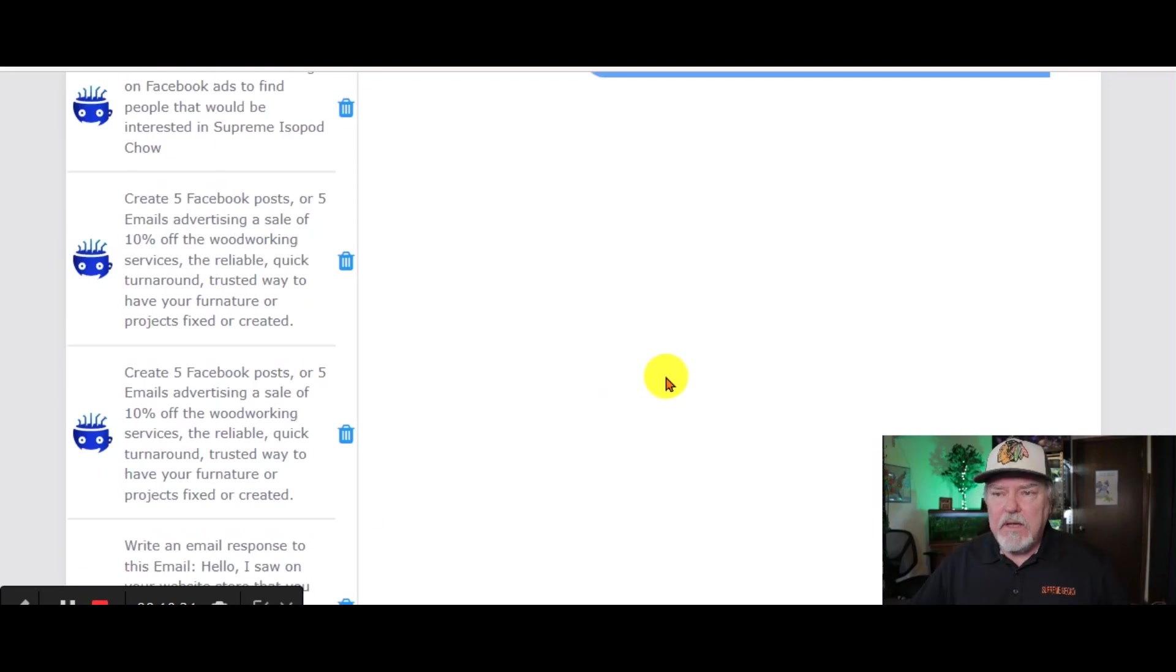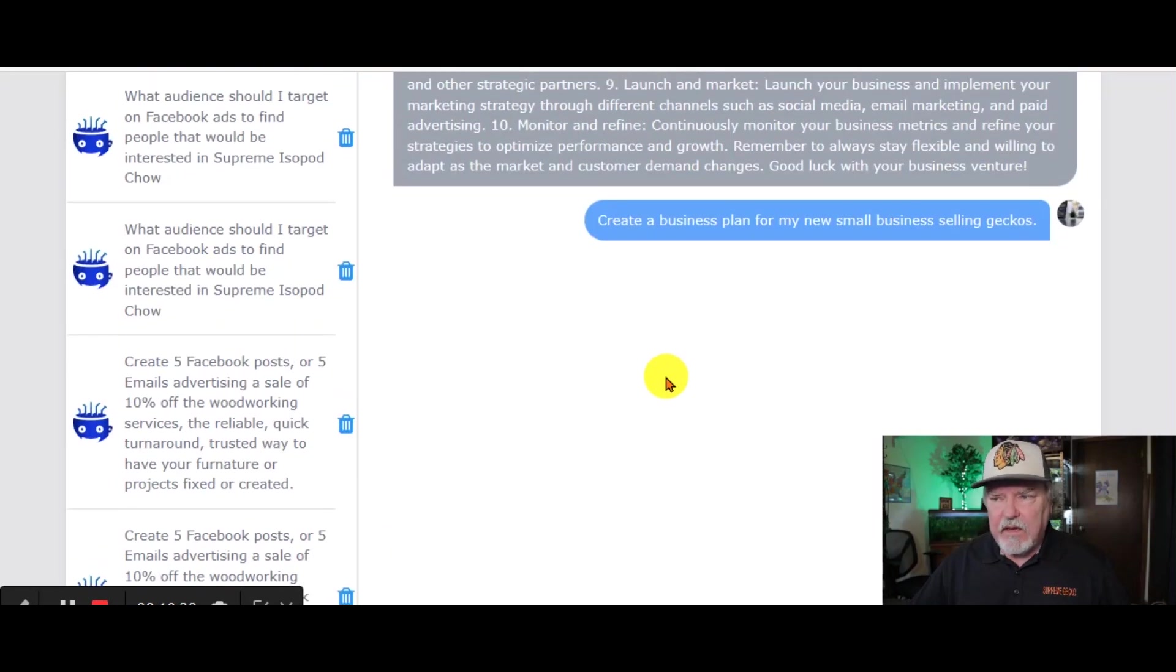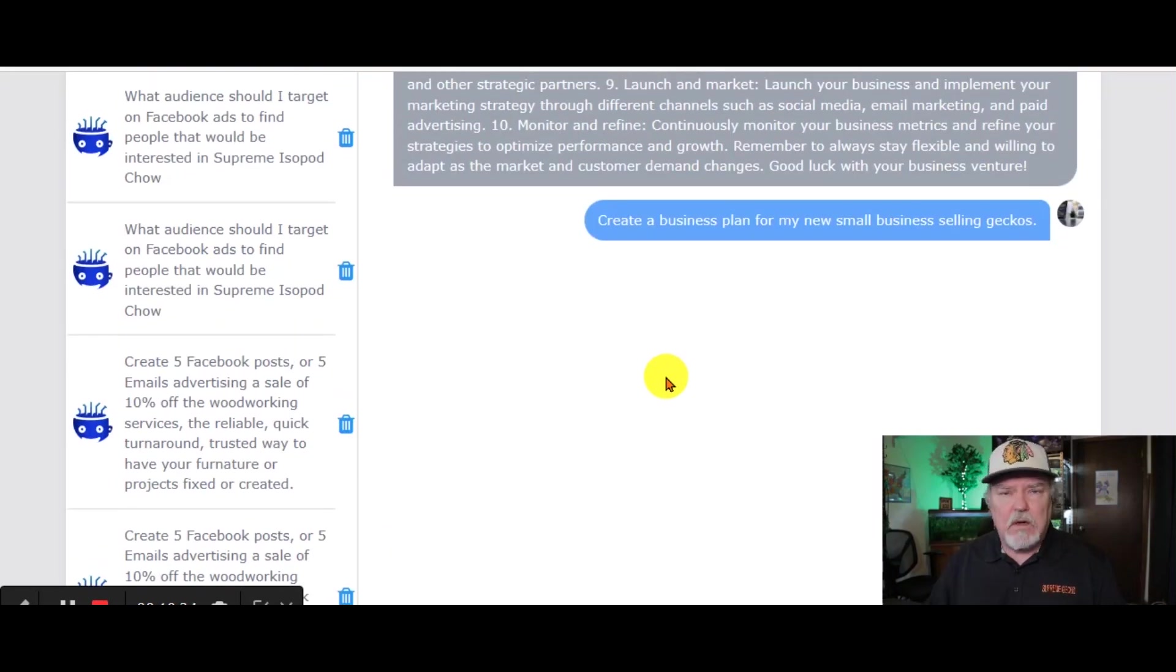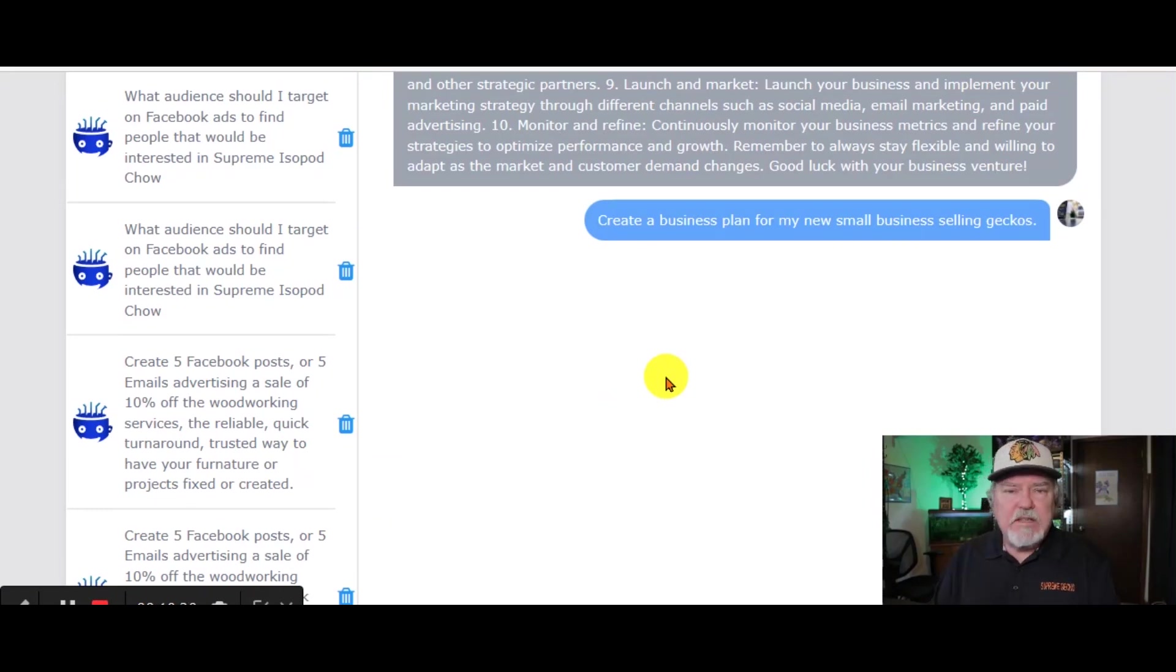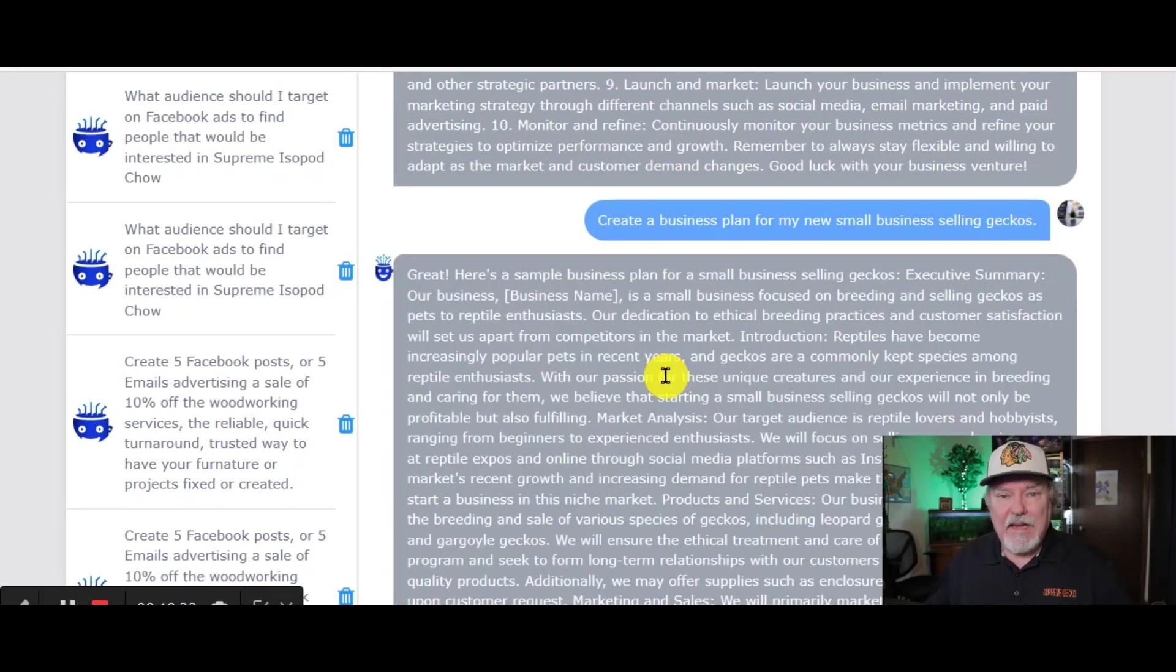Now, again, you can be as specific and direct with these questions as you possibly want to be. It's all up to you how detailed you want this to be. And here we have our business plan.